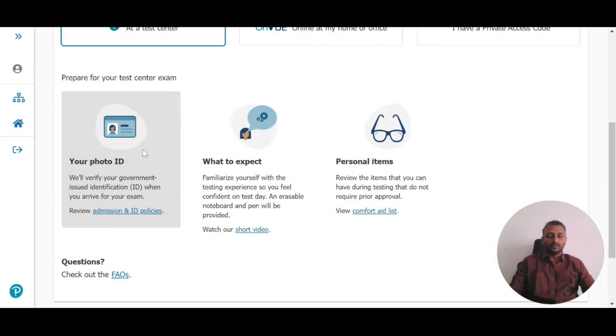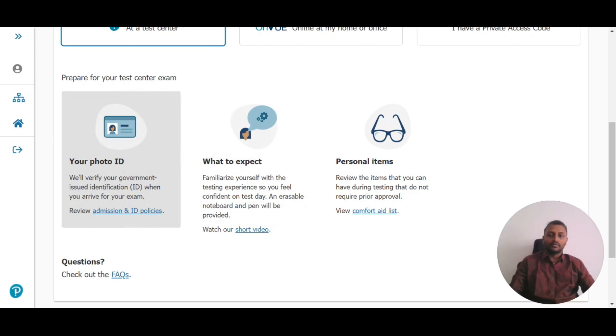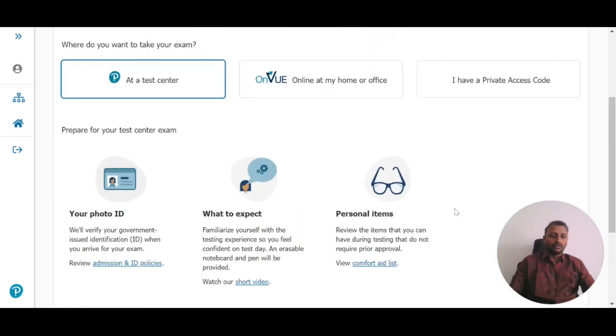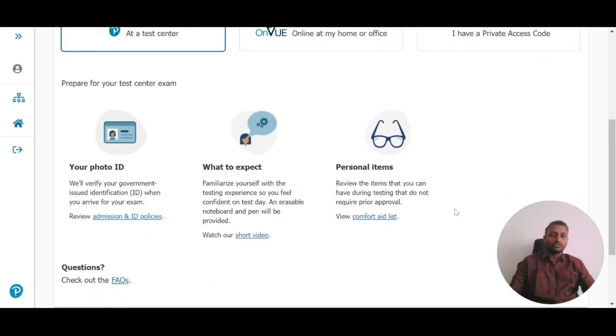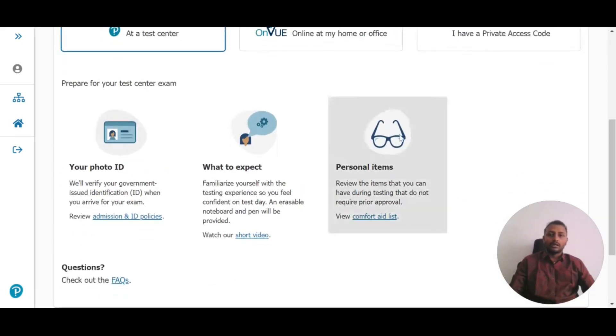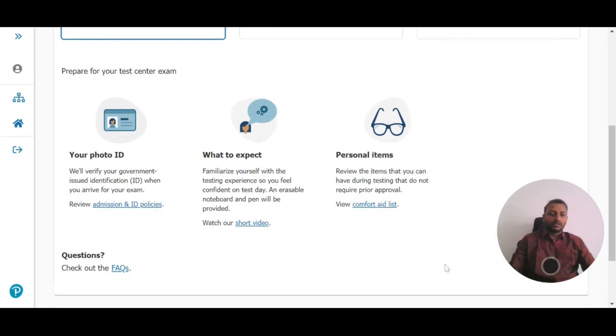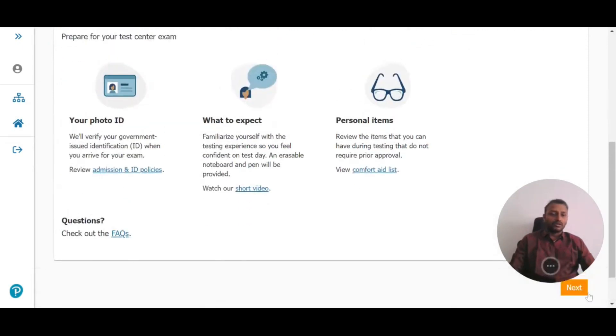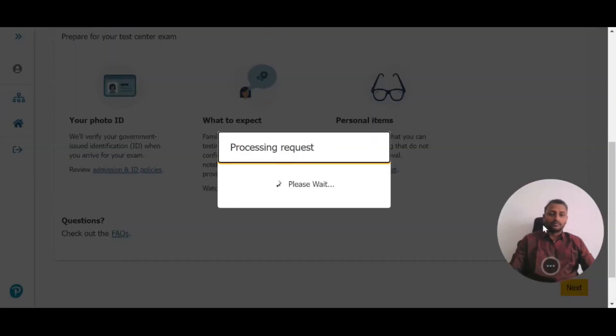A PAN card is best suited for this exam. Bring your PAN card and manage your other personal belongings. Once you've reviewed this, click Next.